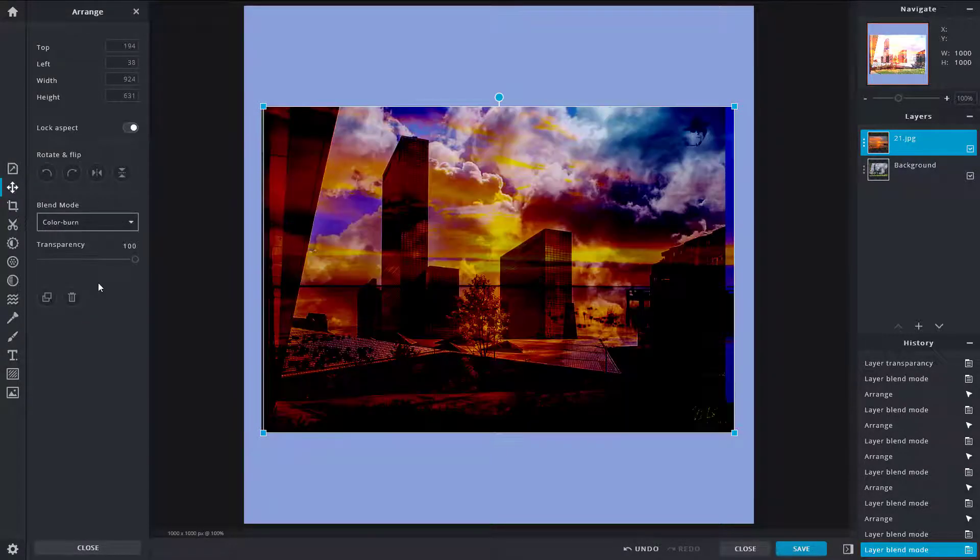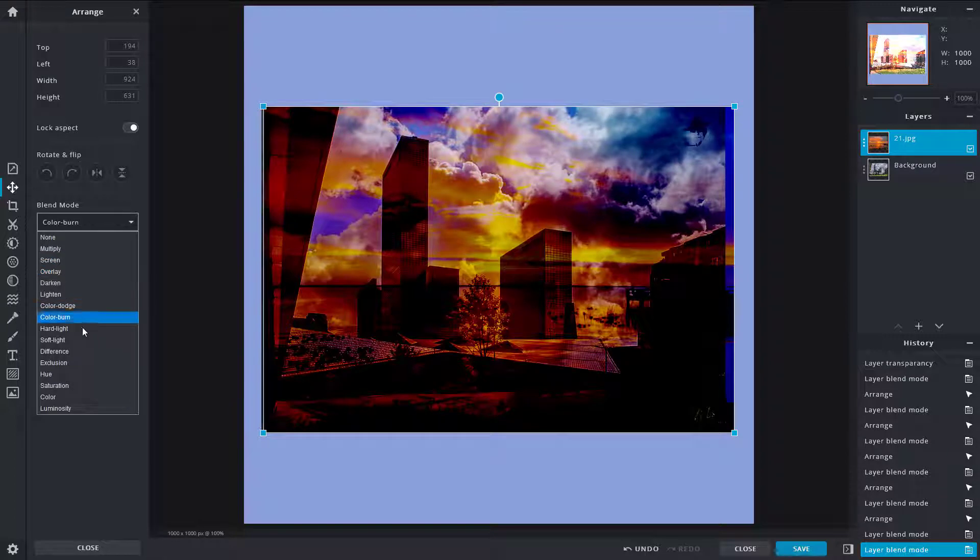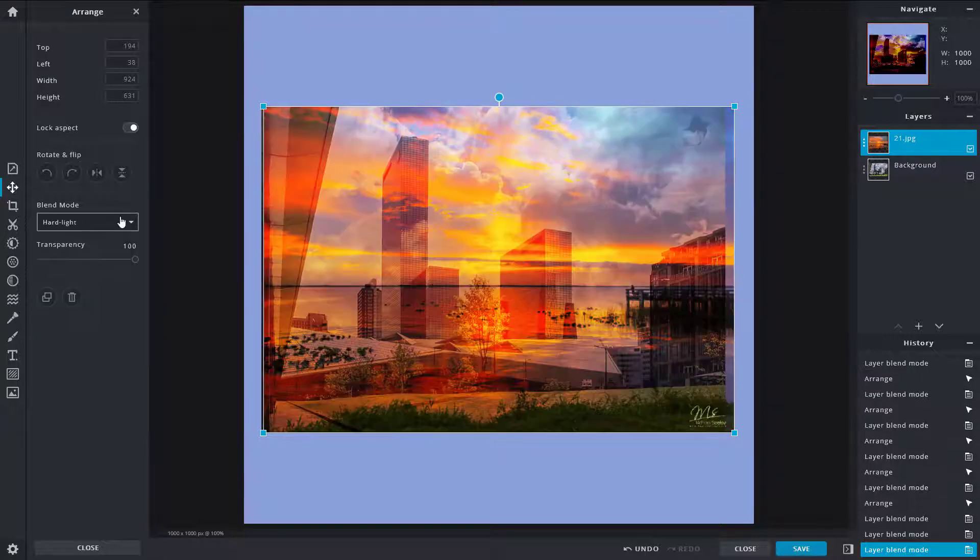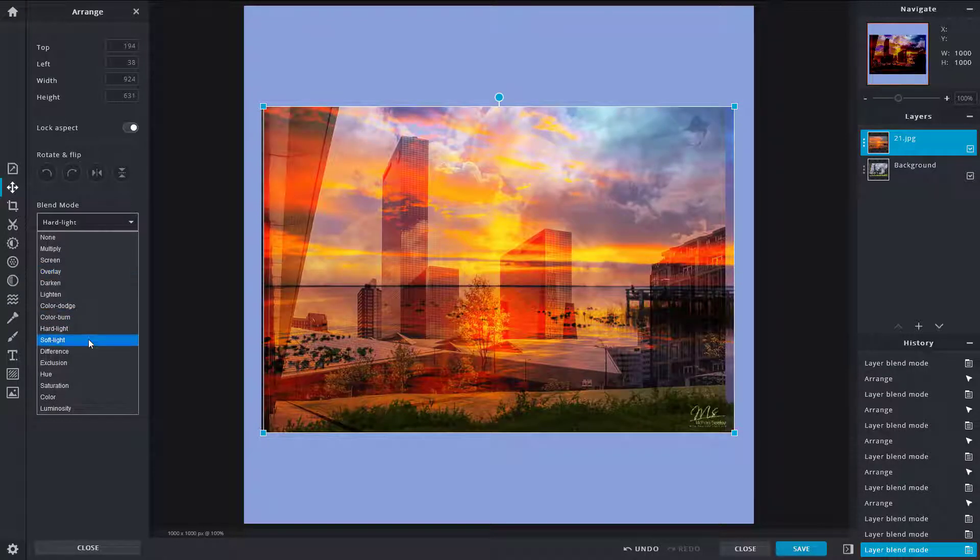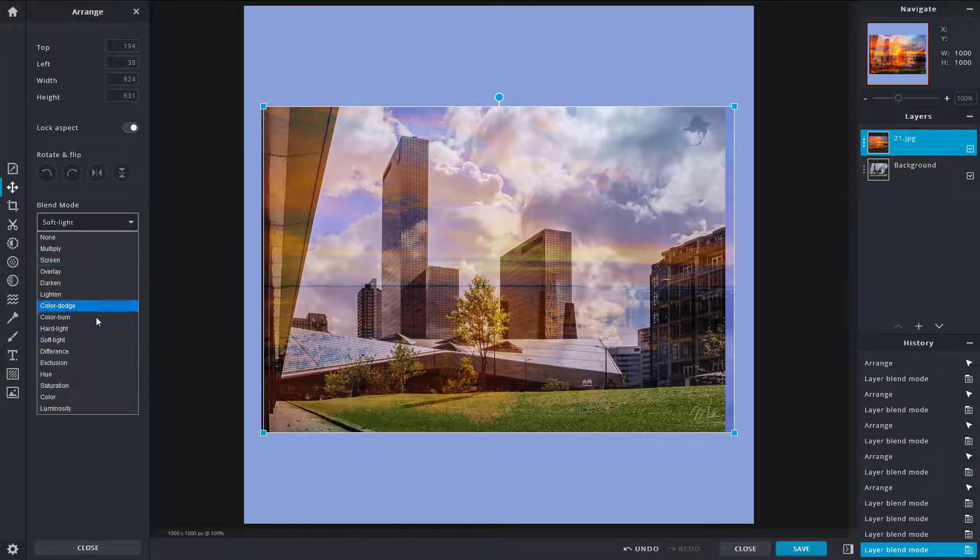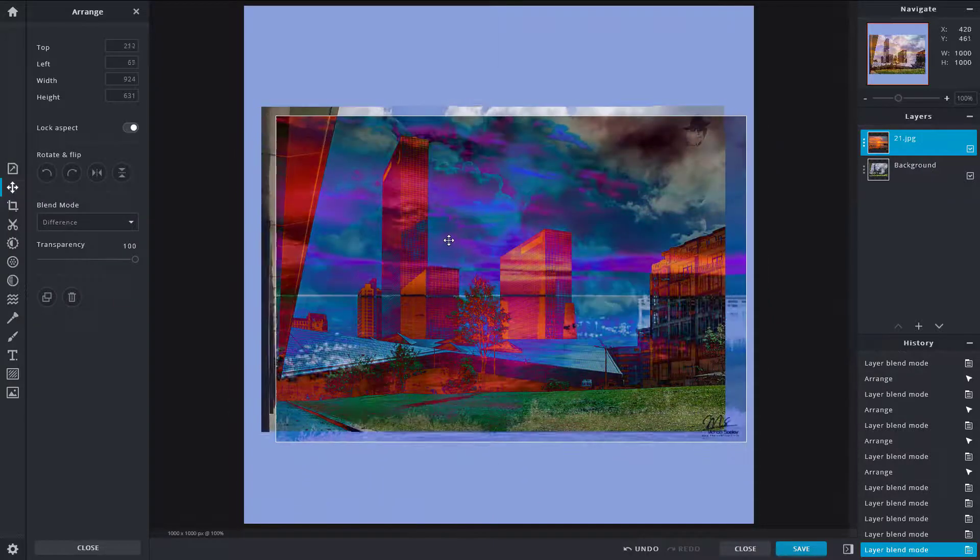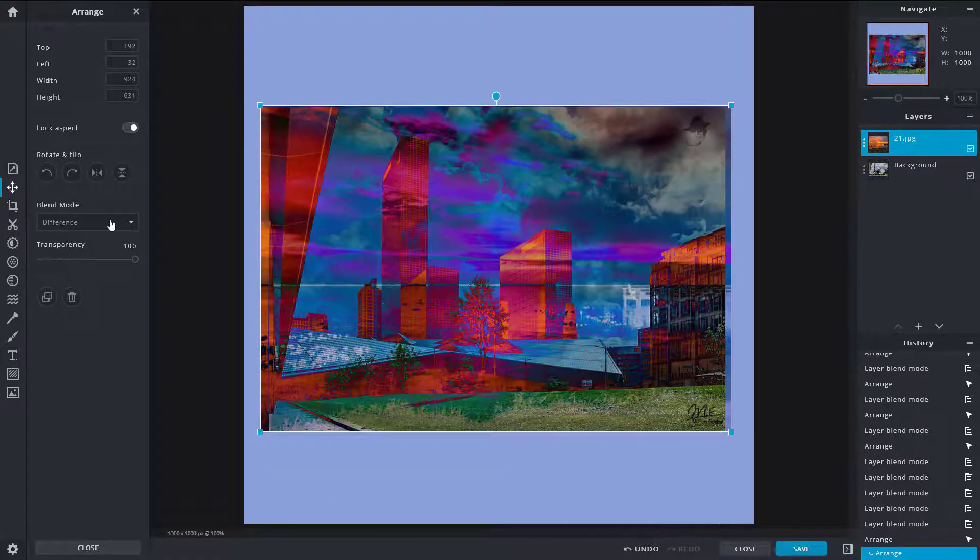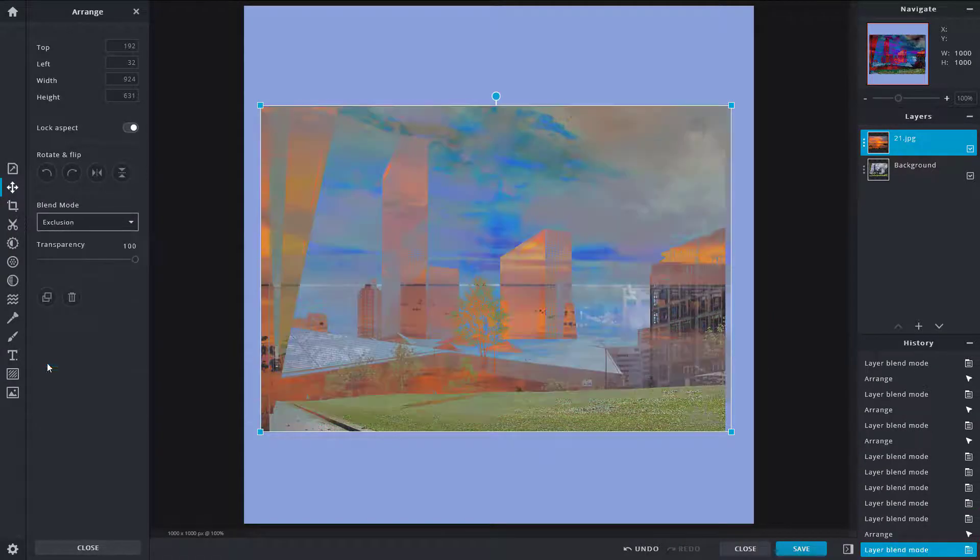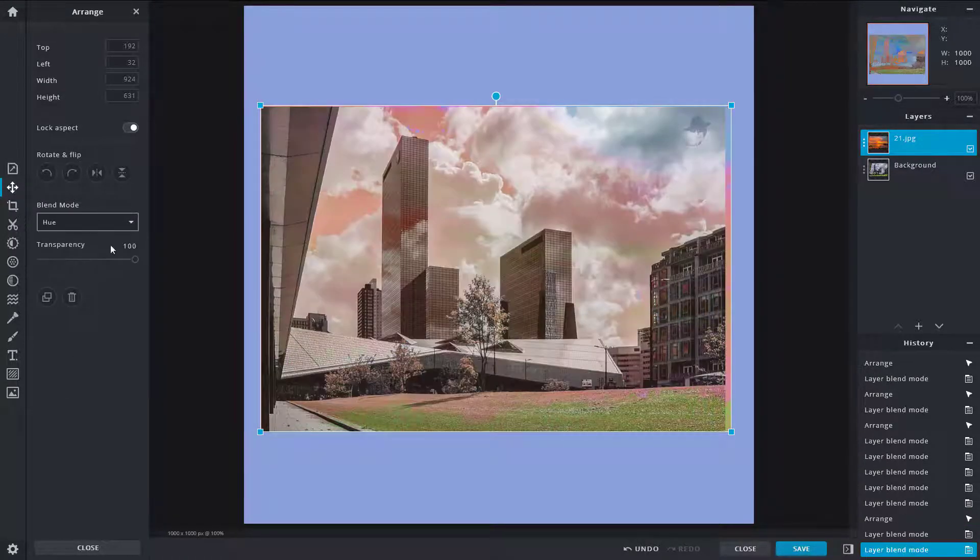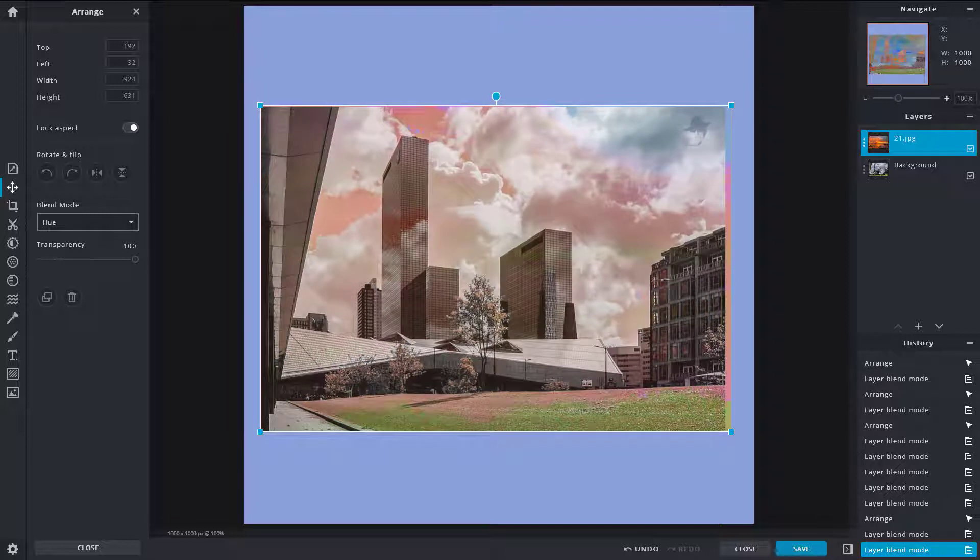There's Hard Light right over here, there's Soft Light, there's Difference right over here which actually makes the picture look like a negative right over there. That's Exclusion, Hue right over here.